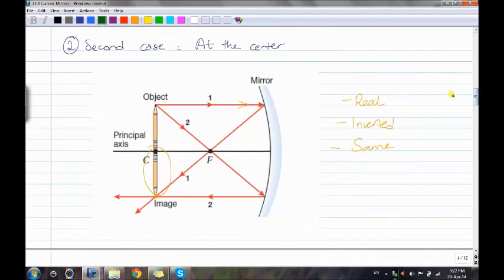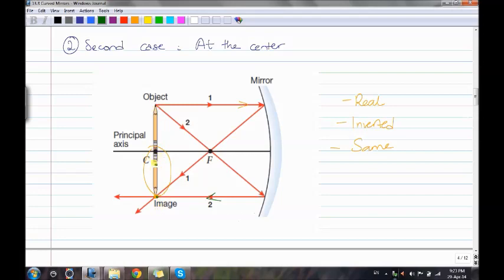Case 2: object is at the center. Draw a parallel line to the mirror — it reflects back through the focal point. Draw another ray through the focal point — it reflects back. The image is formed where the rays meet. The image is real, inverted, and the same height as the object.